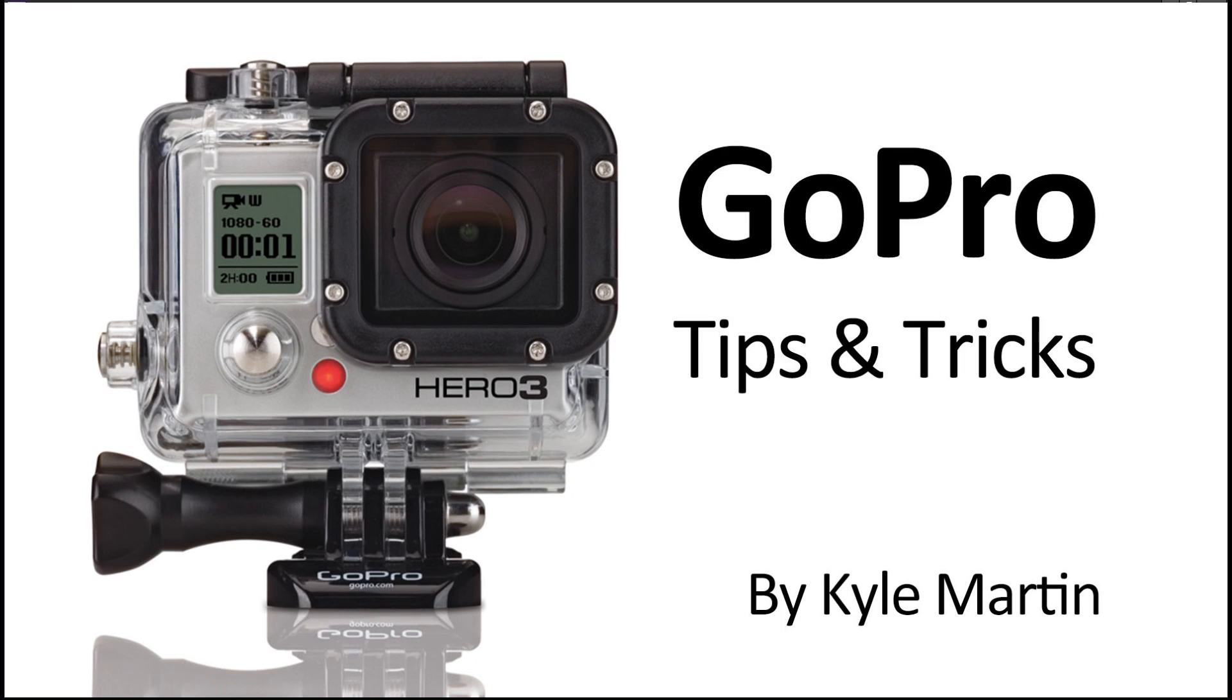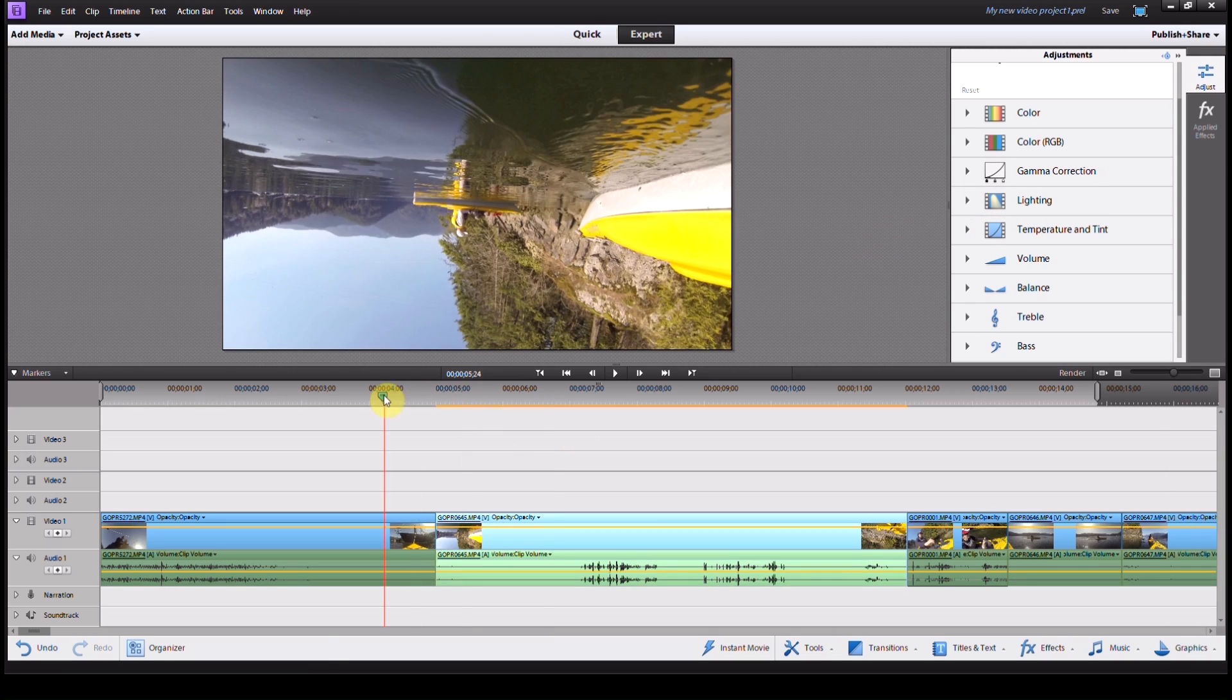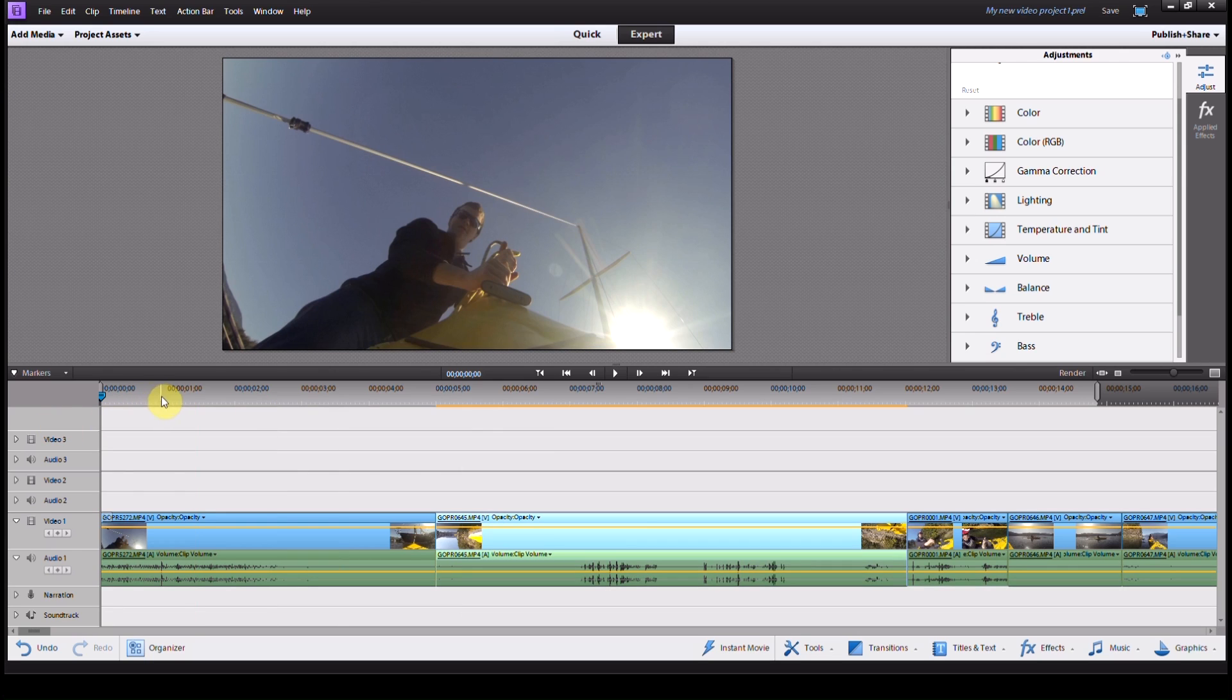Hey guys, I'm back with another GoPro tips and tricks video. In this video, I'm going to show you how to rotate a video clip in Adobe Premiere Elements when you're editing it.